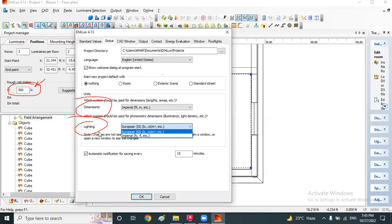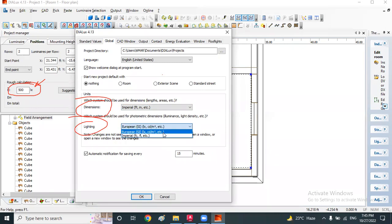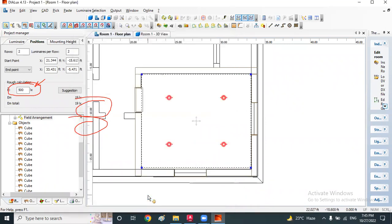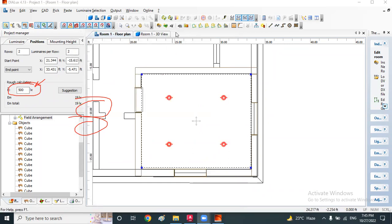Here, just select lux level. Otherwise, you can go with foot candle also, that means a non-SI unit. Just click here, okay, and your unit gets changed. Clear, everyone?